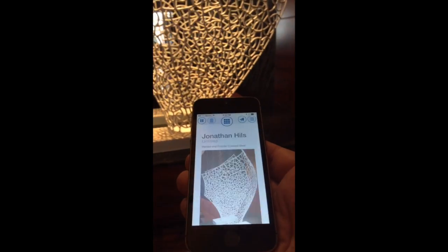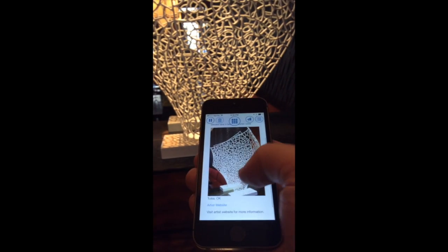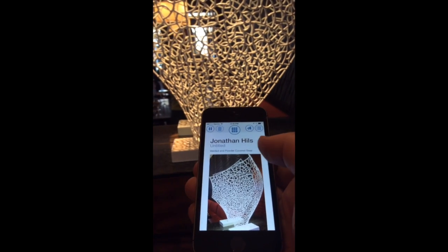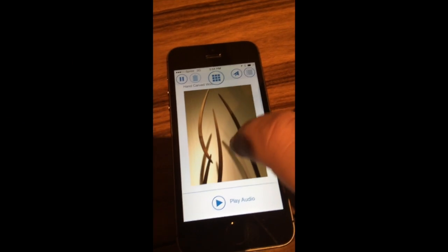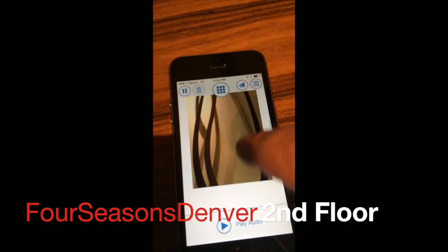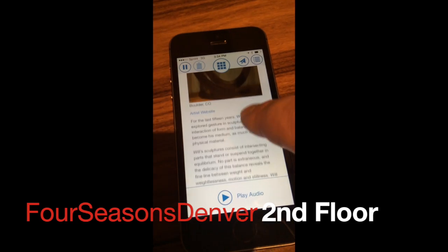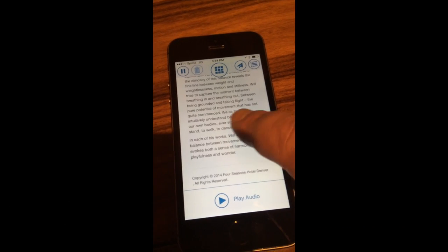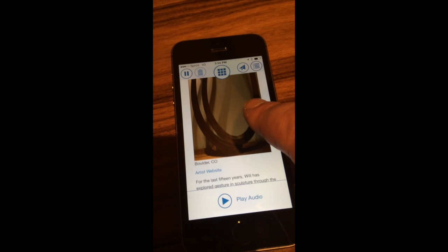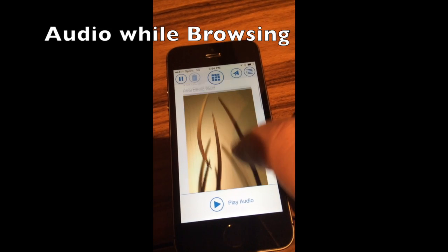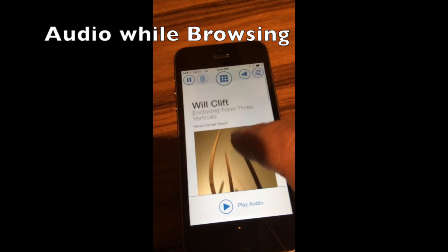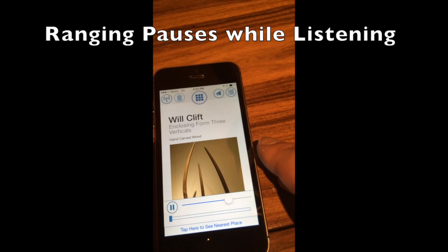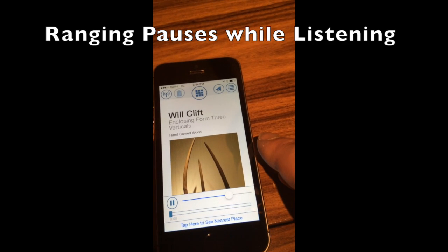We'll end our brief tour of the restaurant here and we're going to head upstairs to highlight some more features. Up on the second floor conference area of the Four Seasons Hotel, we're going to be highlighting a few other features of Place app — in particular, playing audio while browsing and listening to content. When we do this, the system will pause re-ranging and allow us to listen.